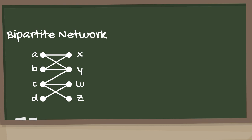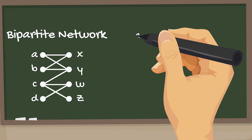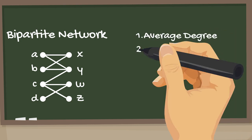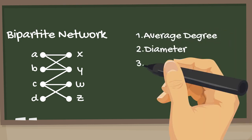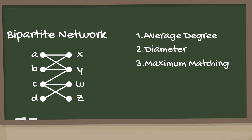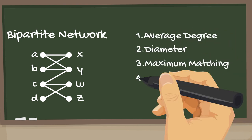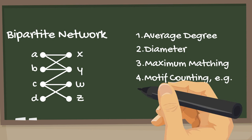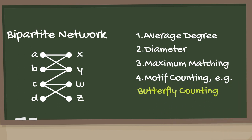Analysis of bipartite graphs is important. To analyze them, we can compute different features, such as average degree, diameter, maximum matching, and motif counting, such as butterflies.